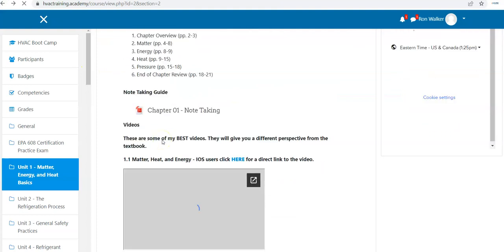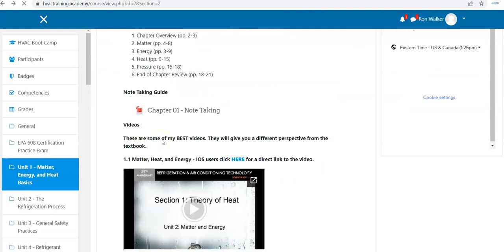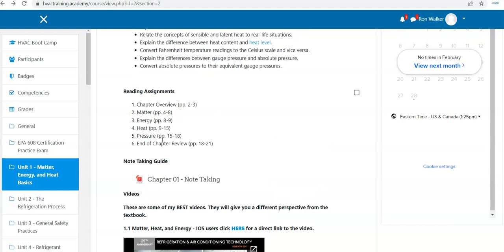And then there's videos, and the videos correspond to the reading assignment, but it gives you a little bit different look, and it's not regurgitating what you're going to find in the book.